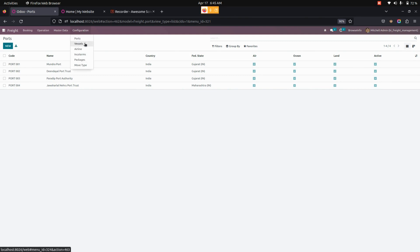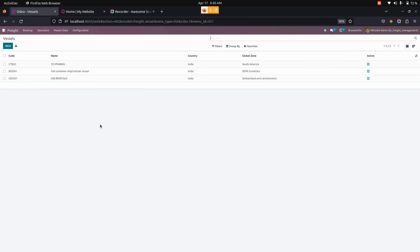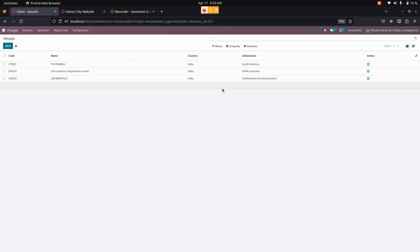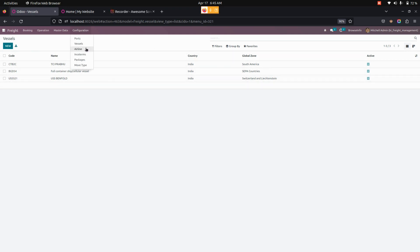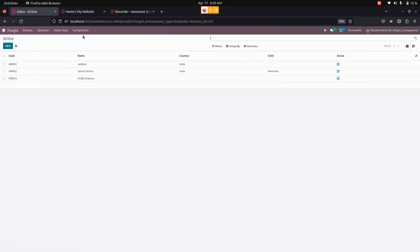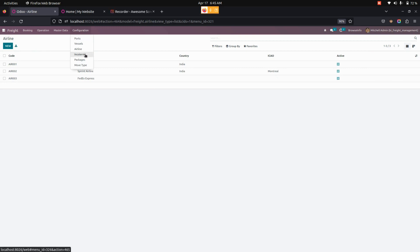Similarly, we need to create a vessel. For creating a vessel, we need a code name, country, and global zone. In the same way, we can create airlines and also create incoterms.